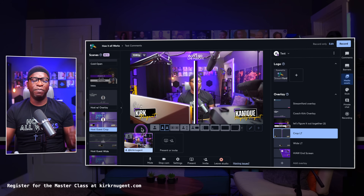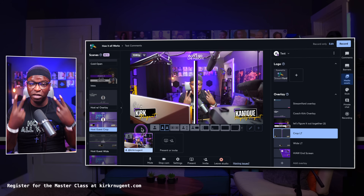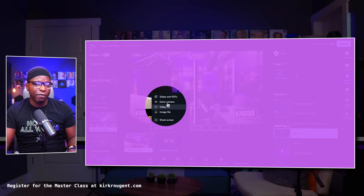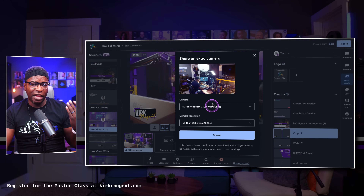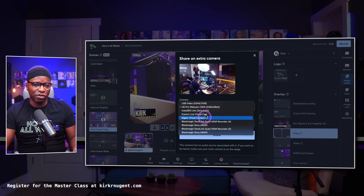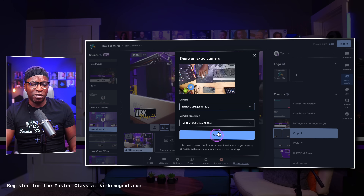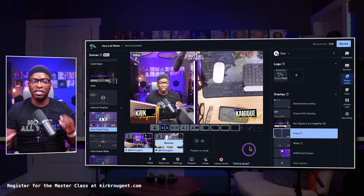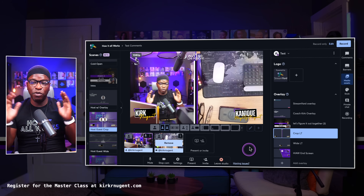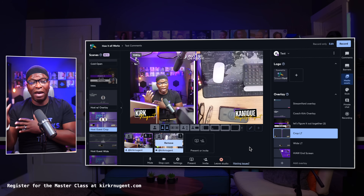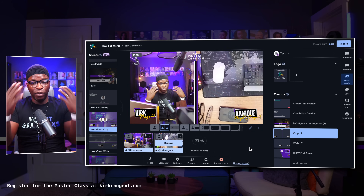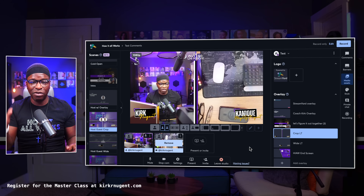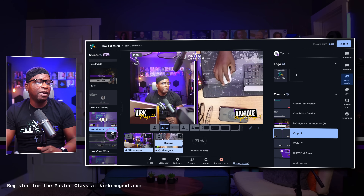In this scene, there's supposed to be two cameras, so I'm going to add a camera — that's what I'm going to showcase in this particular show. I add my camera, I add it to the stage, and now you have the two cameras there. If you have a guest, you would add your guest — whichever guest you'd like — into that particular scene.